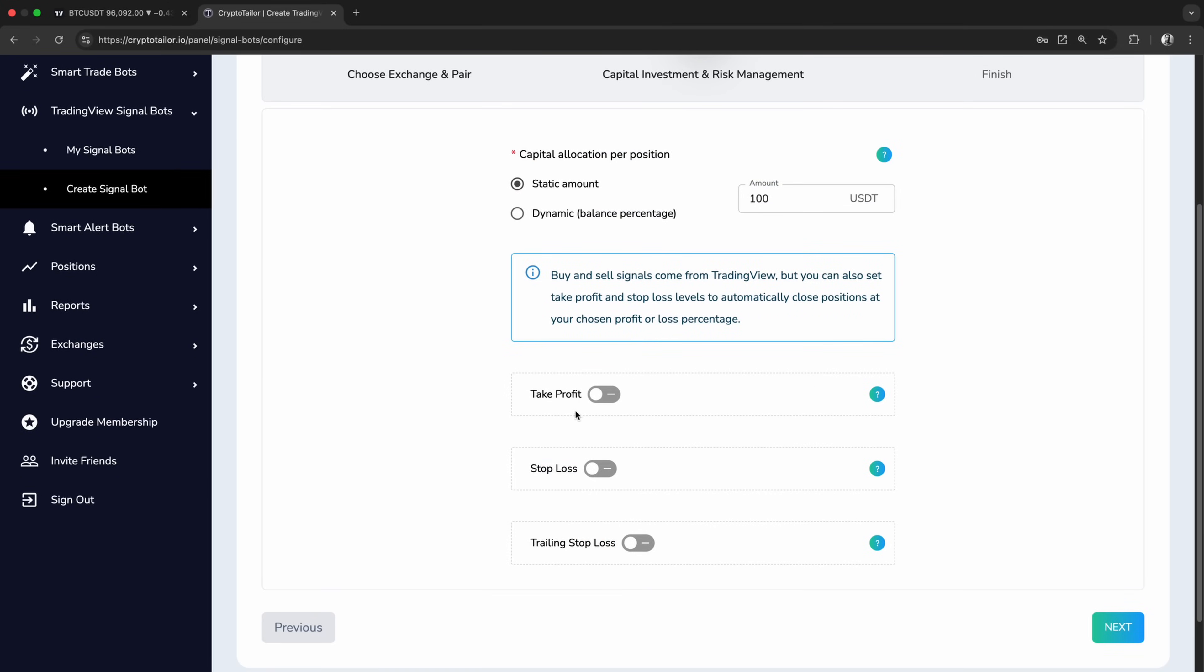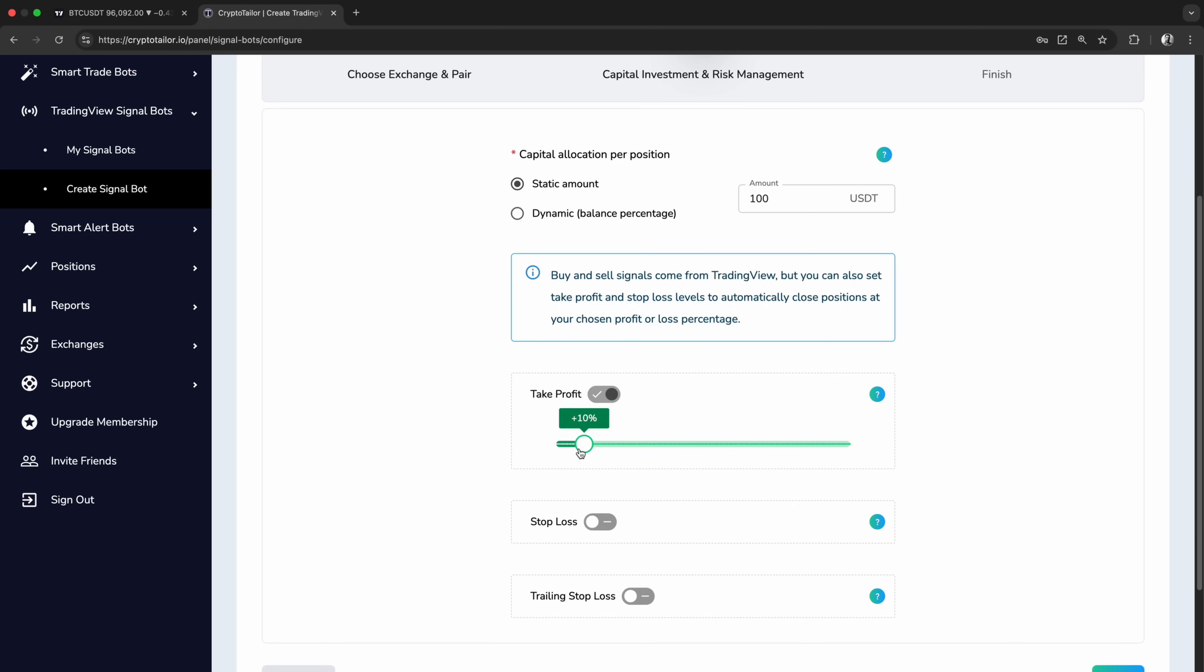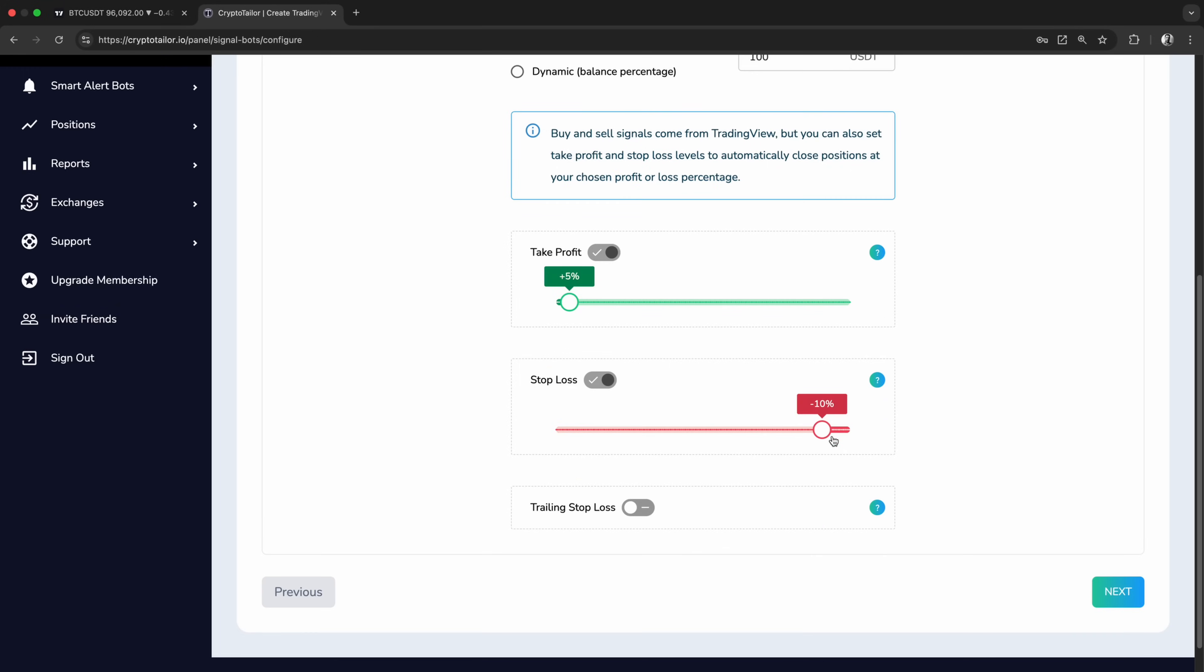This is also where we configure risk management settings. While buy and sell signals come from TradingView, we can set take profit and stop loss levels to ensure the bot follows them. This helps protect our capital and gives us more control over our automated trades. For this example, we'll set both the take profit and stop loss levels to 5%.